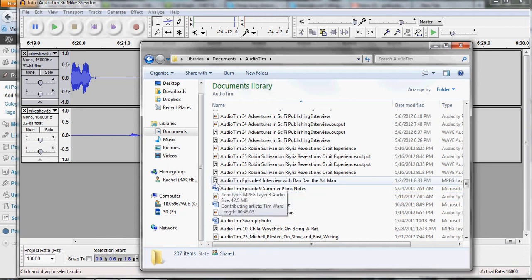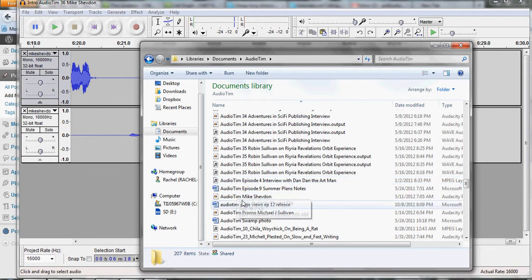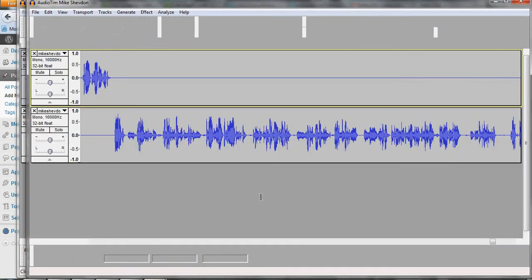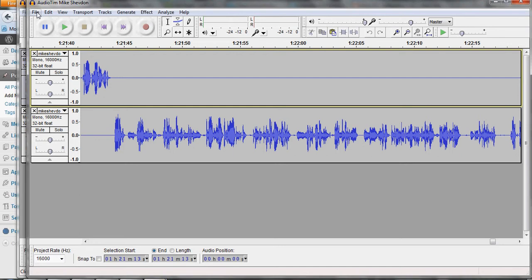The music notes, those are mp3s or waves. And so I want to open this. You wouldn't import that, you'd just want to open it because it's an Audacity file.